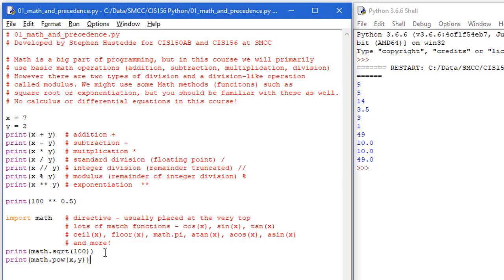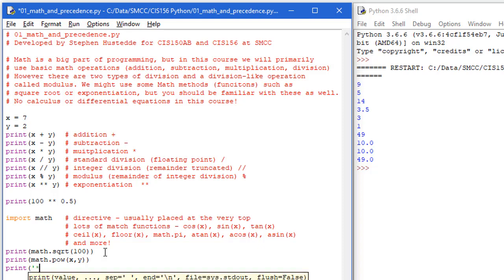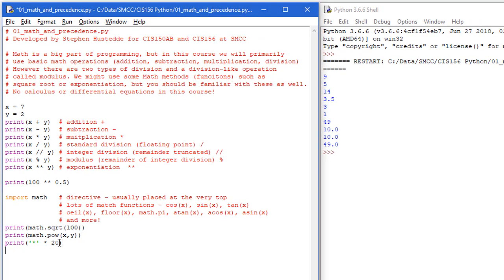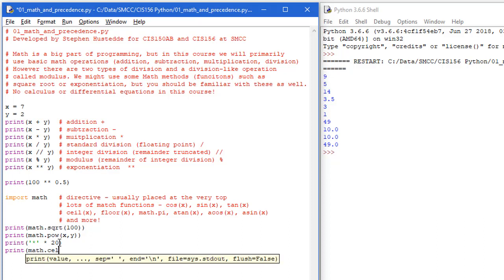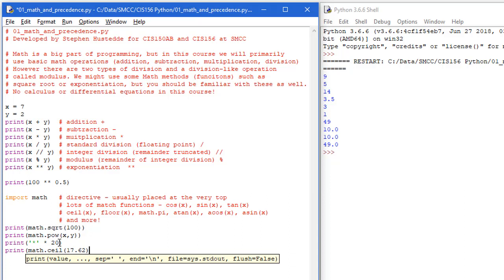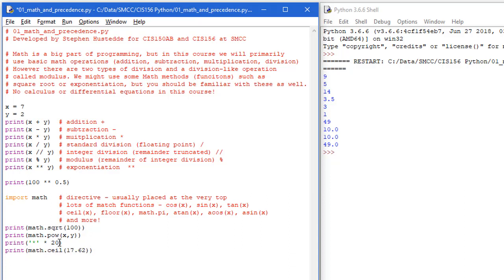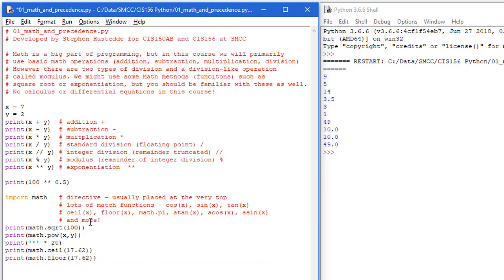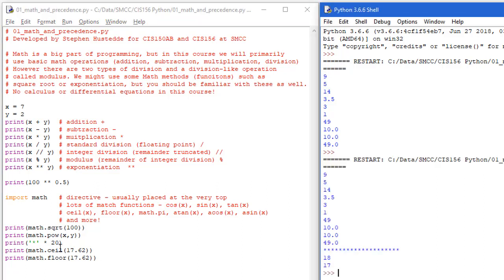Let's take a look at the ceiling and the floor. I'm going to print a string of 20 asterisks. And then let's just do a print math dot ceiling, and we'll say 17.62. And then we'll do the same thing for the floor. Once again, I'm going to save and run. The ceiling of 17.62 is 18, and the floor of 17.62 is 17. So the ceiling is the integer above that number, and the floor is the integer below that number.